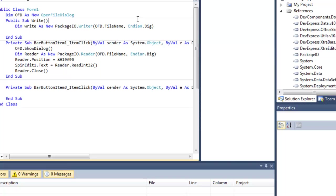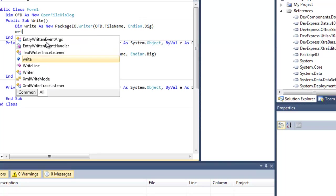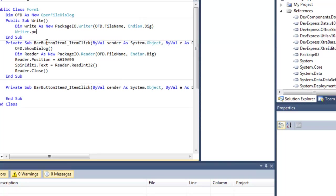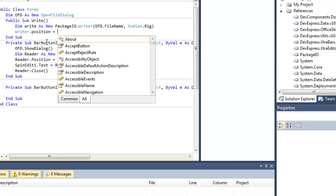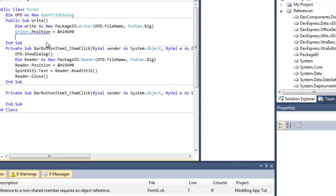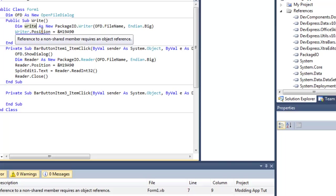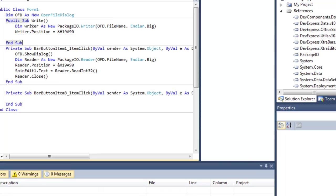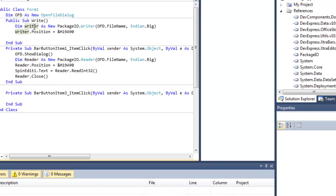Writer.Position equals &H19A90. Had a little error there. Alright, so now that that's fixed, let's write our skill points.